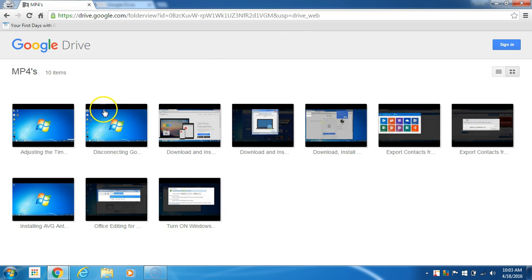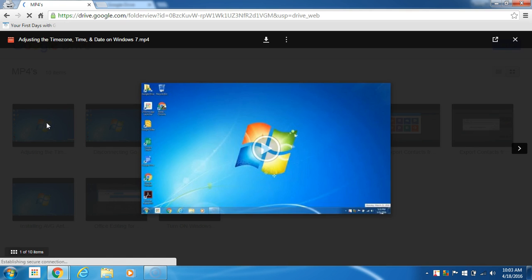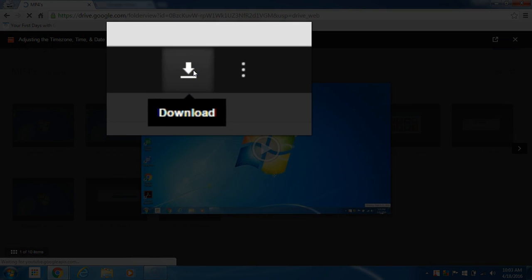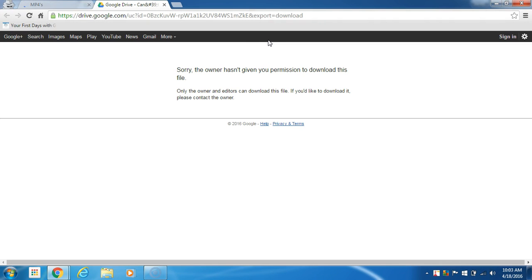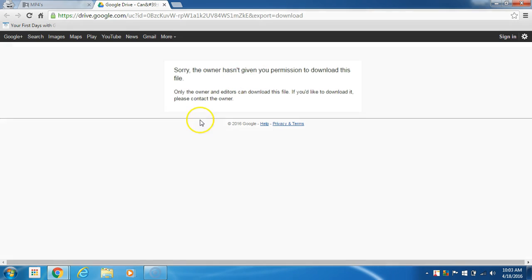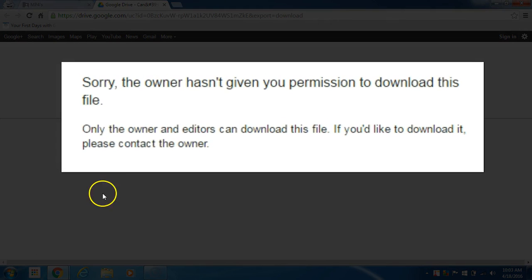Now here you can see the viewer can just select a video and they can click Play, but when they click the Download button, they're now going to receive an error message saying 'Sorry, the owner hasn't given you permission to download this file. Only the owner and editors can download this file. If you like, contact the owner.'